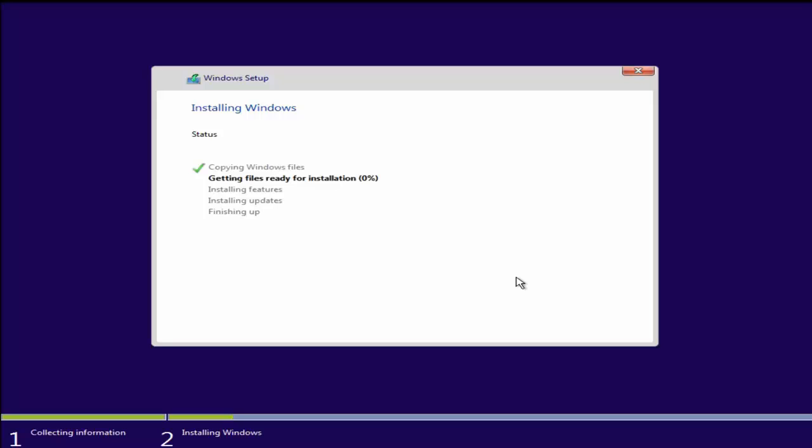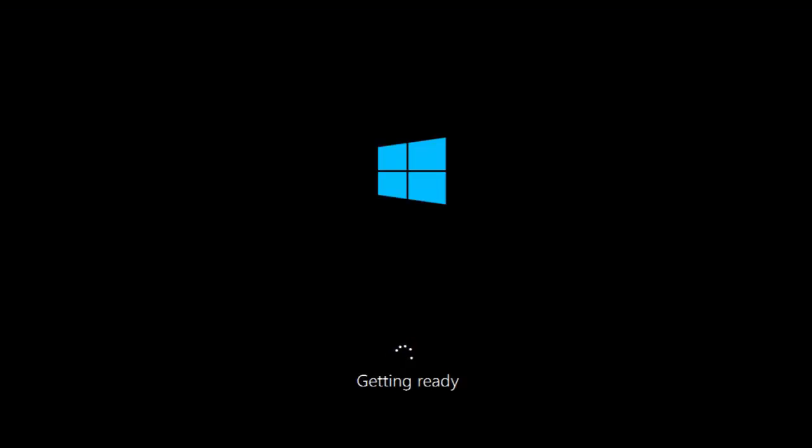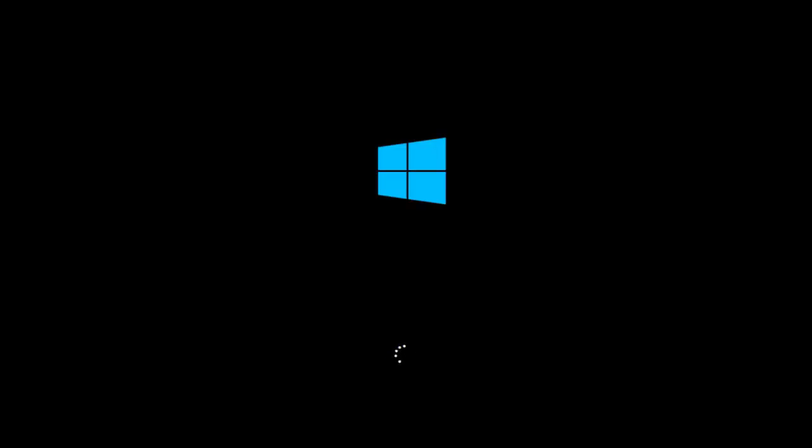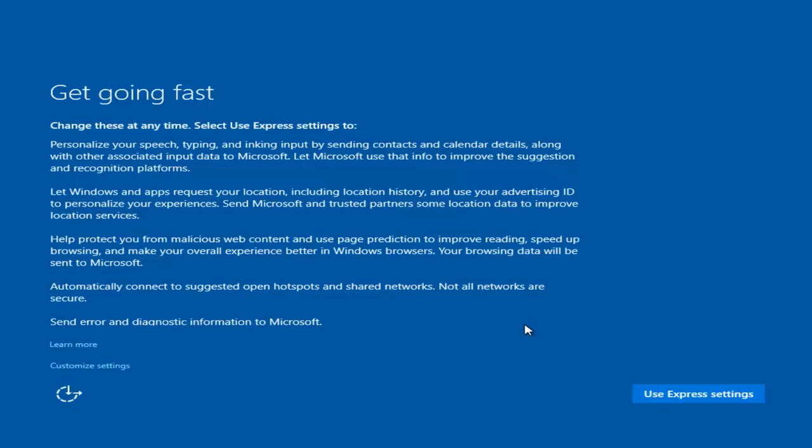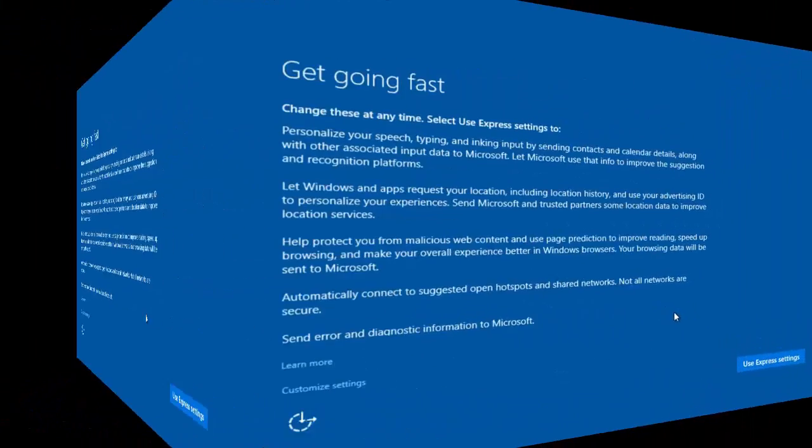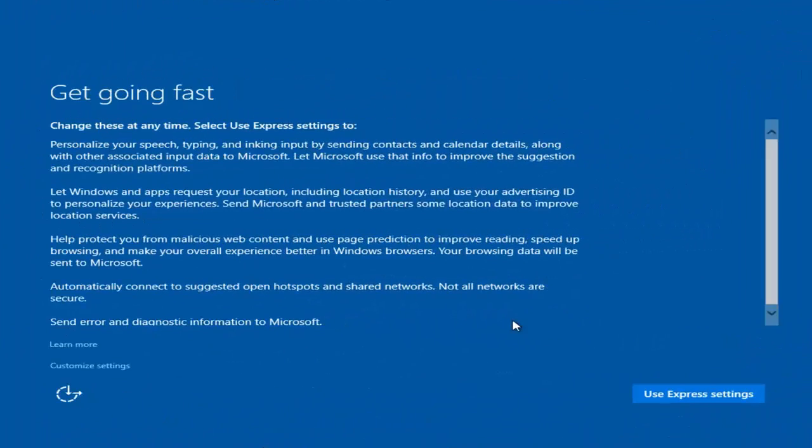The setup has moved on to the next stage and now Windows is getting ready. Now we have a prompt here: Get Going Fast.